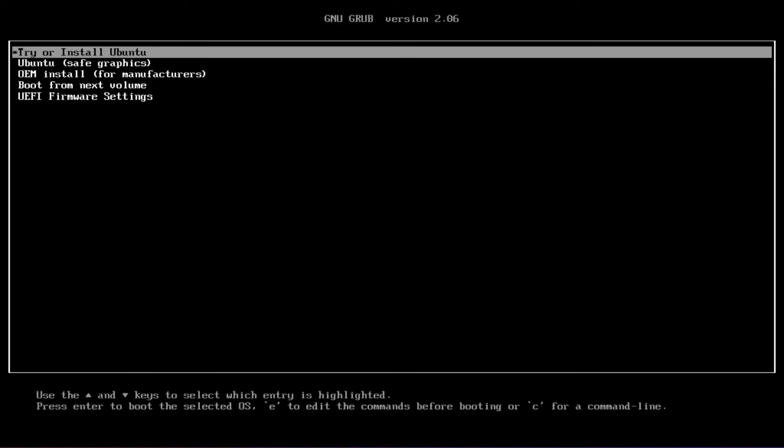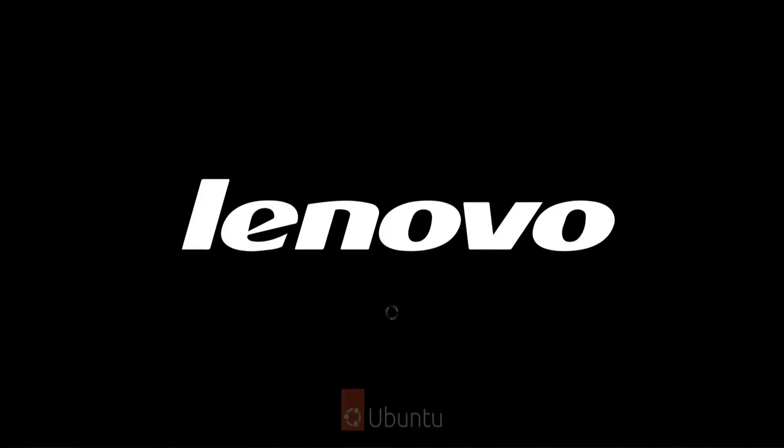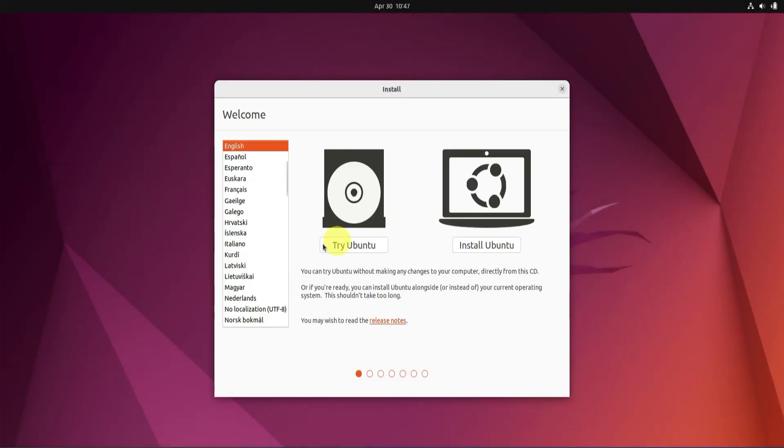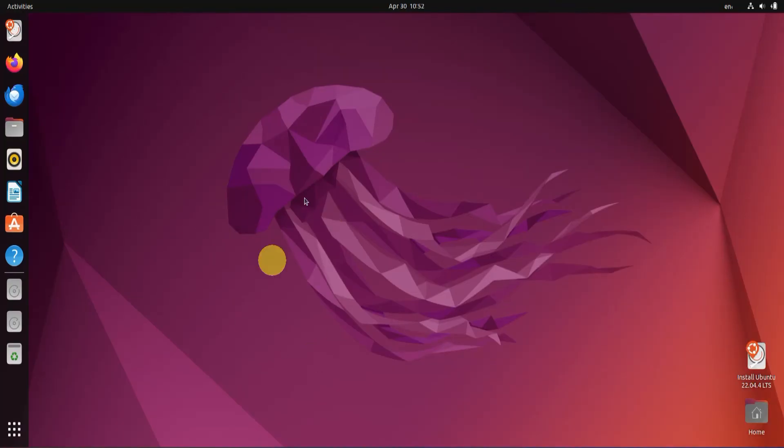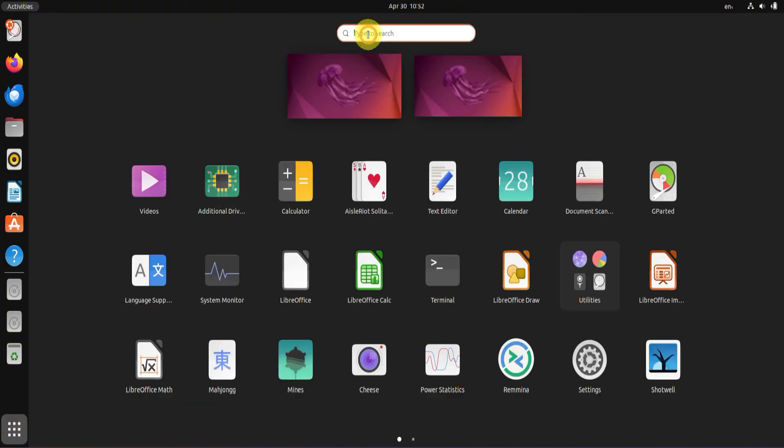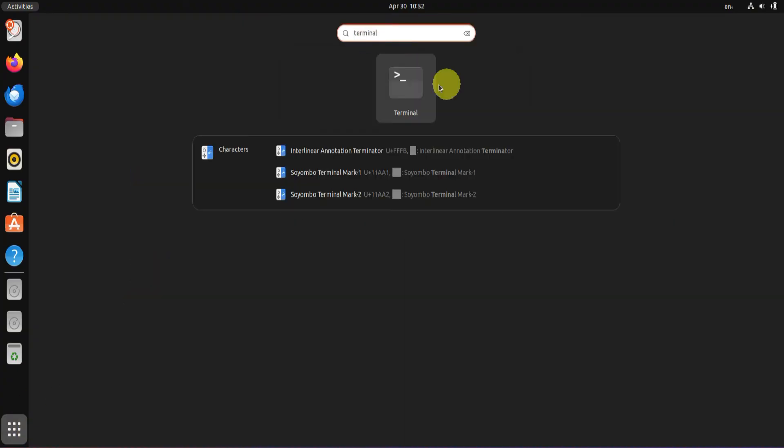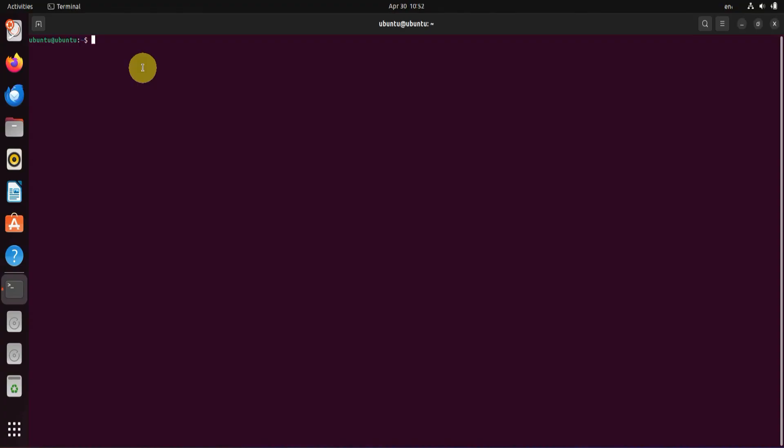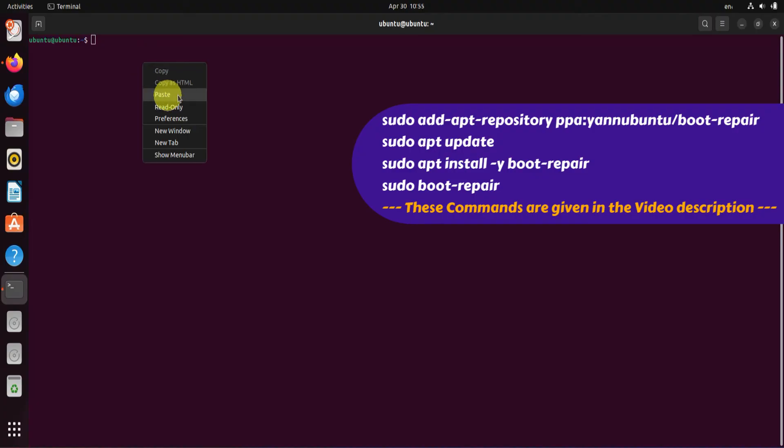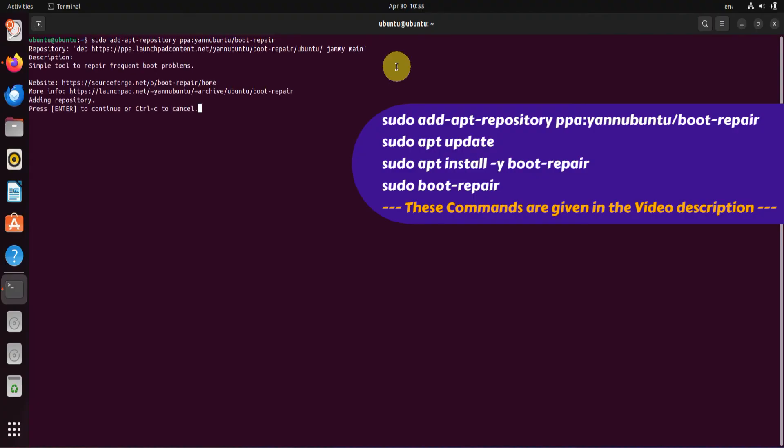Over here, choose Try Ubuntu. Once you're on the Ubuntu live environment, open the terminal and execute the commands provided in the video description to install Boot Repair application. It's worth noting that you have a web browser inside this live environment and you can open this video description to copy and paste these commands.